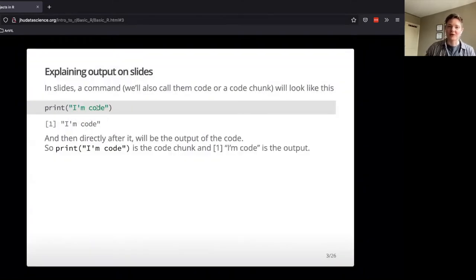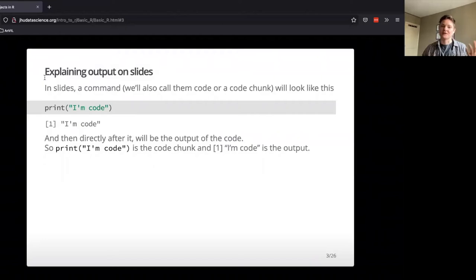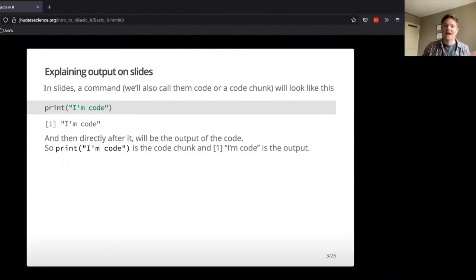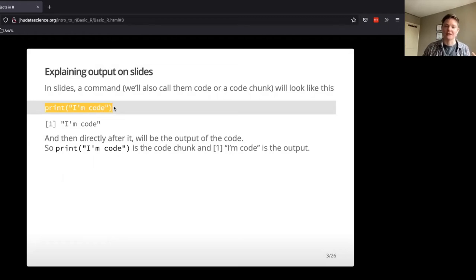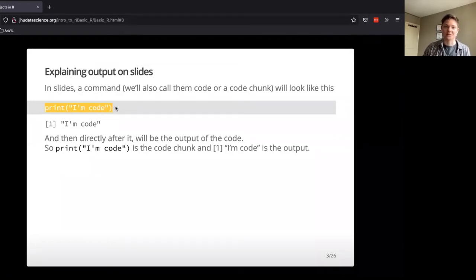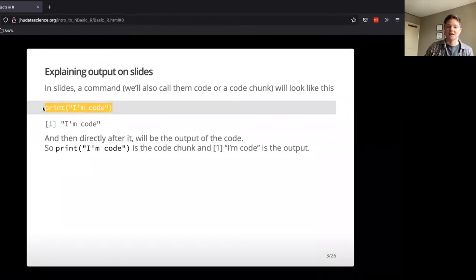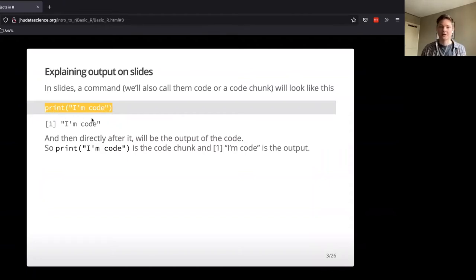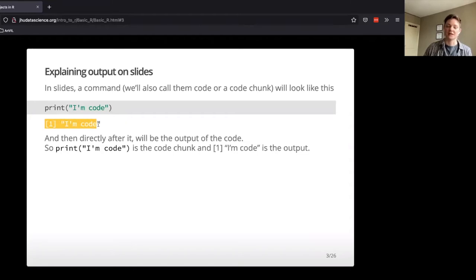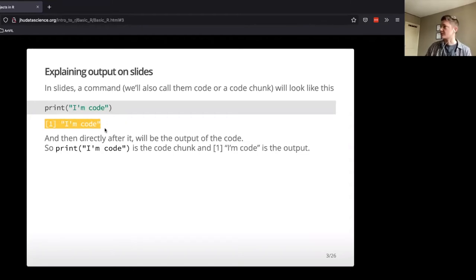Okay, and so going forward, we'll be explaining different chunks of code. When we're looking at the slide, the chunks of code will appear in gray here, so this little bit right here is code that we might have in our script or that we might type into the console, but we haven't hit enter yet, and then this line here is the output.